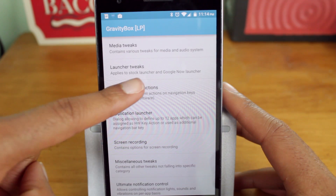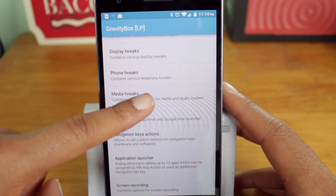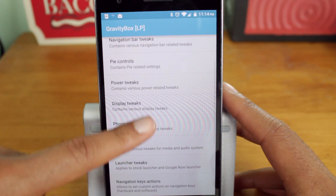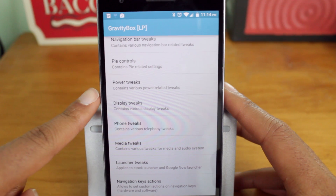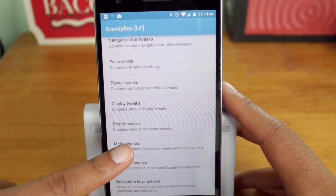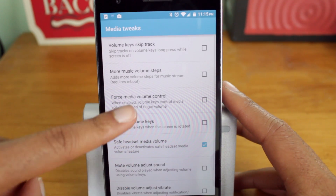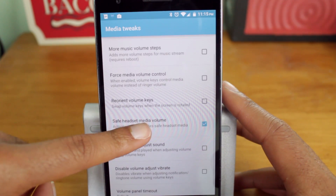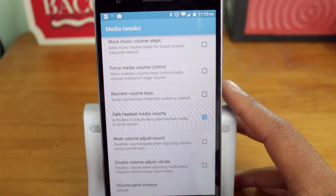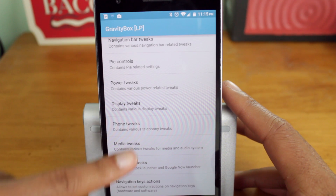Now keep in mind that the Lollipop version is still very early, so there are bound to be bugs and features that have not yet been implemented. So guys, definitely give Gravity Box a try.